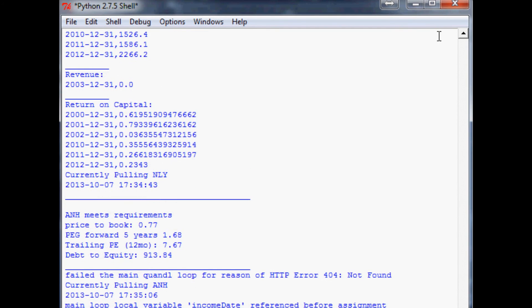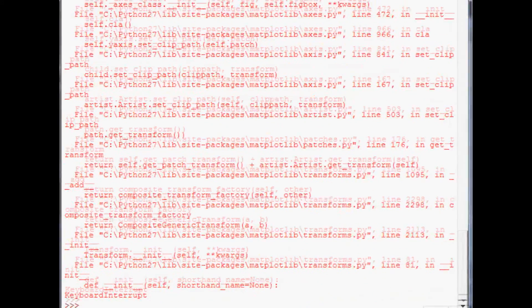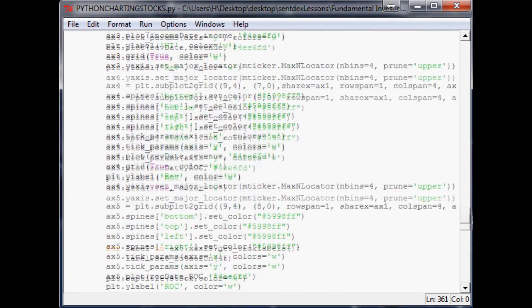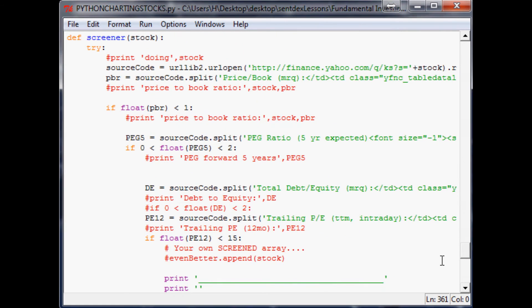You get the point — it is screening the stocks and when it finds a stock we're interested in it will chart it for us. You can run this against even the Russell 3000 and get new companies that meet the requirements, graph up the price and all that. It's a pretty powerful app, and at this point if you made it all the way through you've built it completely yourself, so it's completely customizable.